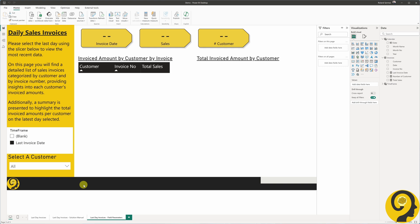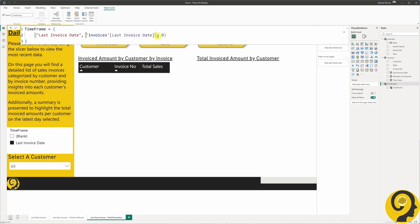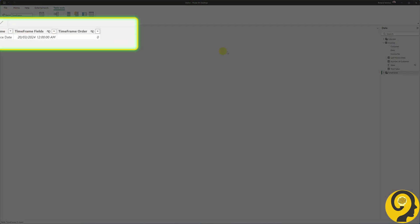The reason the report is broken is that even though we have a relationship in the Time Frame table, we don't have the exact date value — we just have a reference to it. But watch what happens when we adjust the auto-generated DAX code for the field parameter: by removing the NAMEOF function, we can get the actual value of the last invoice date measure rather than just a reference to it.